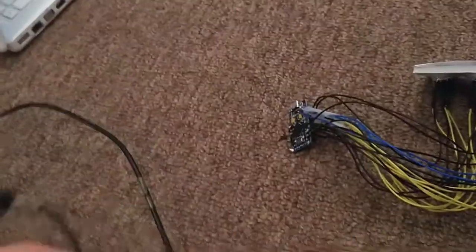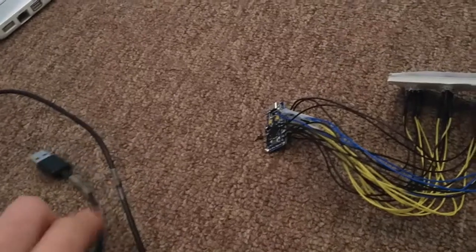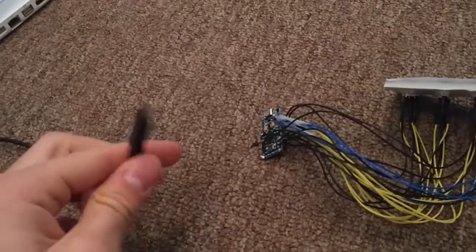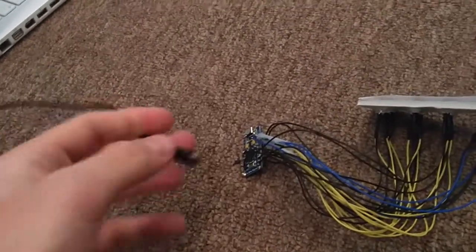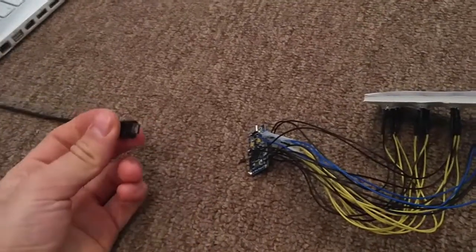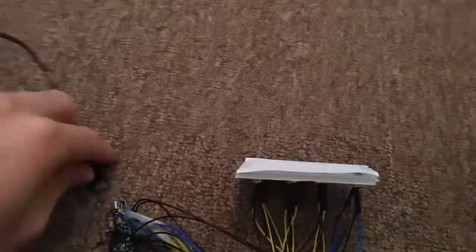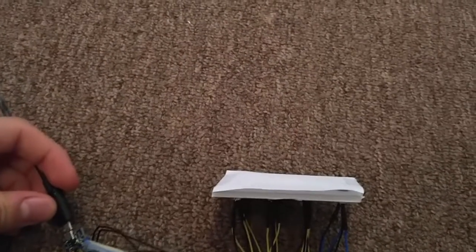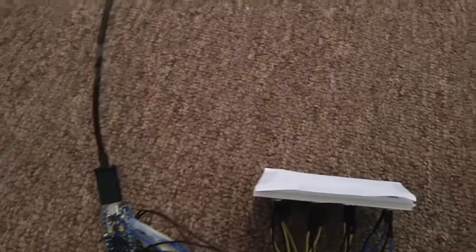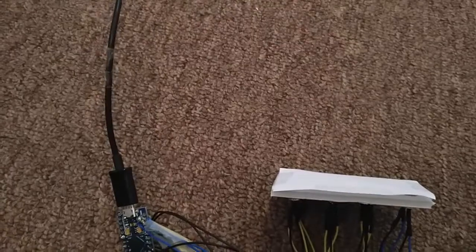I use the Samsung charger from a Galaxy S2 because it's the only one I have that actually works. Some cables don't work, I don't know why, but whatever. Plug it in there, then plug it into your computer.